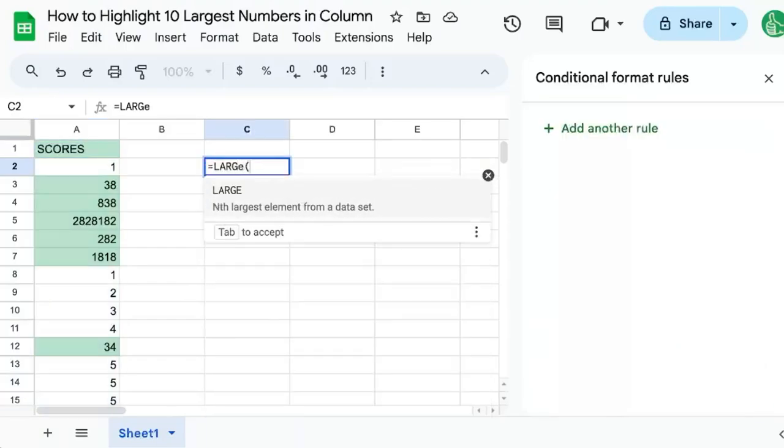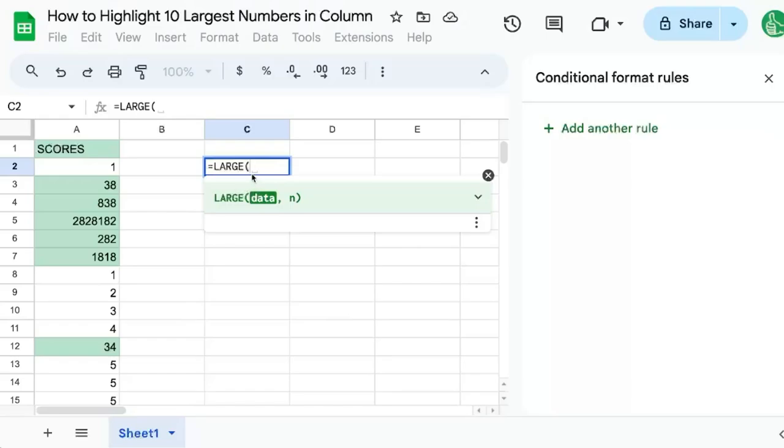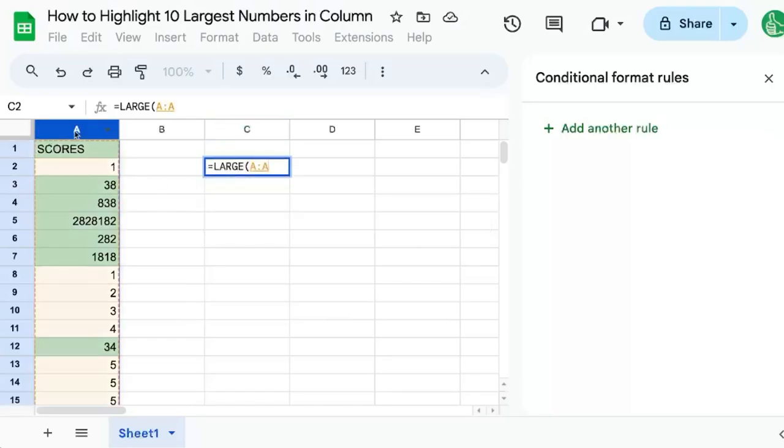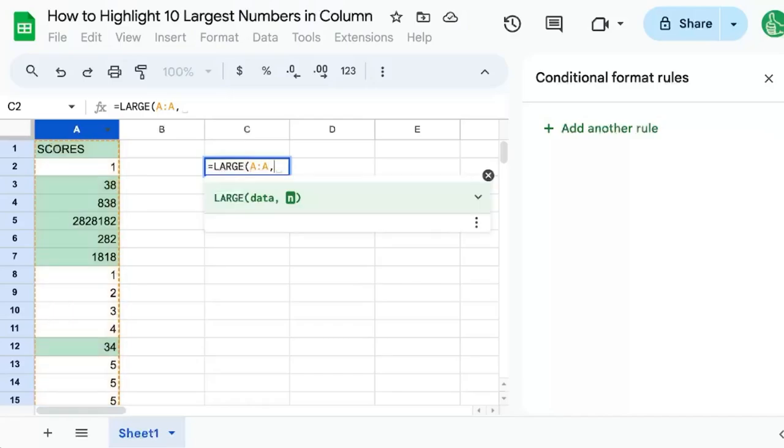Equals LARGE, let's look at that first. This is giving us the nth largest number in a data set. Let's look at the third largest number. We can put any number here.